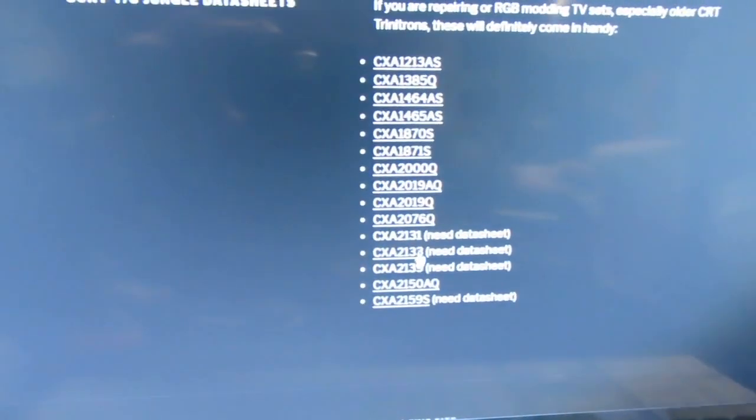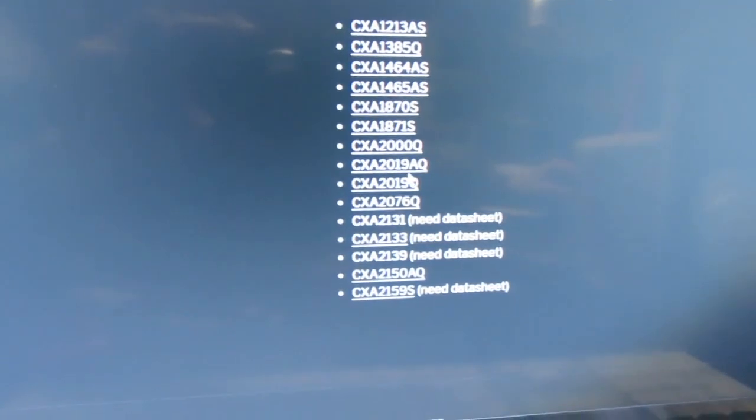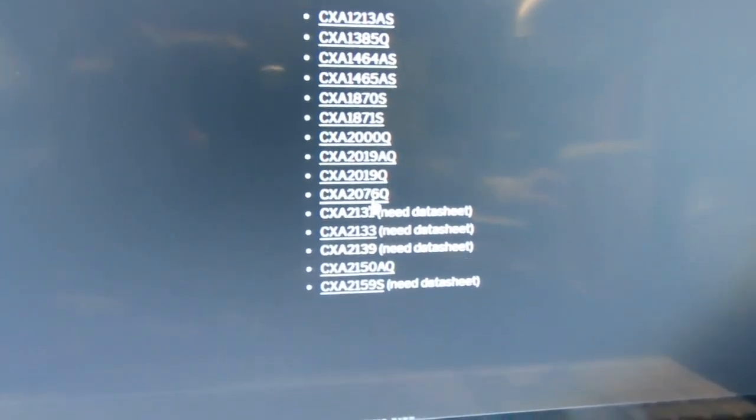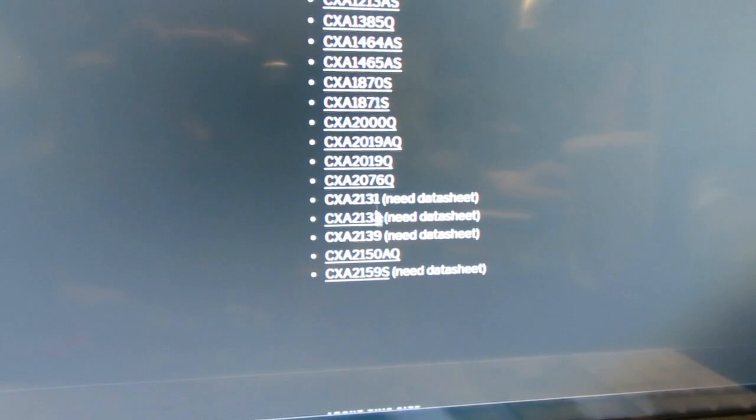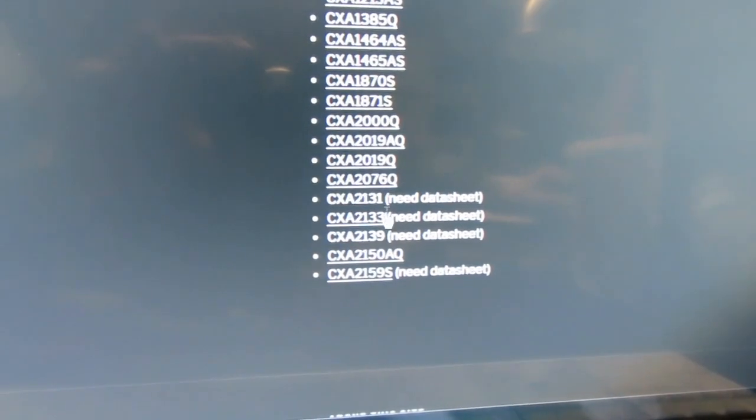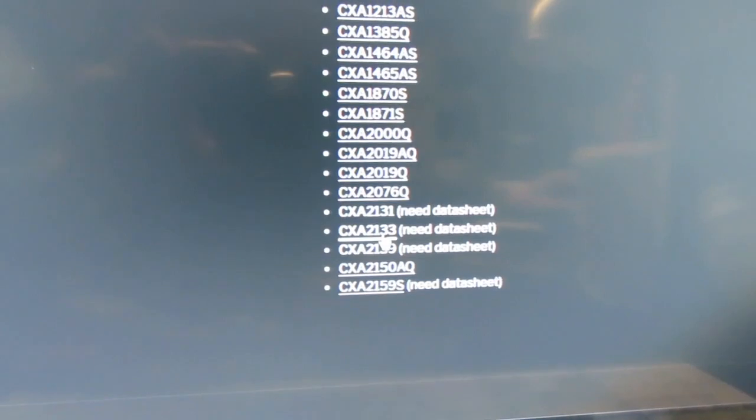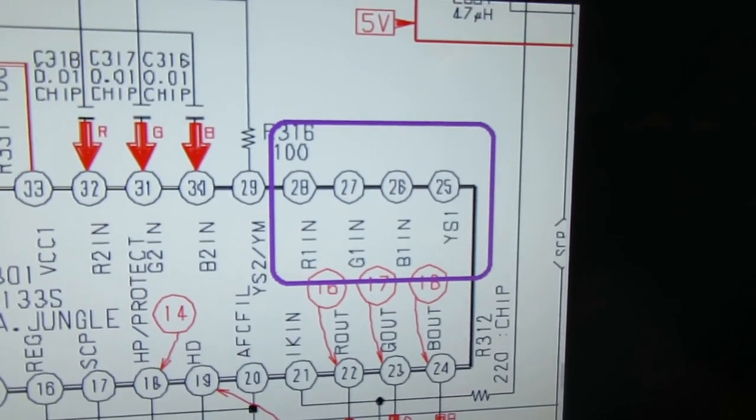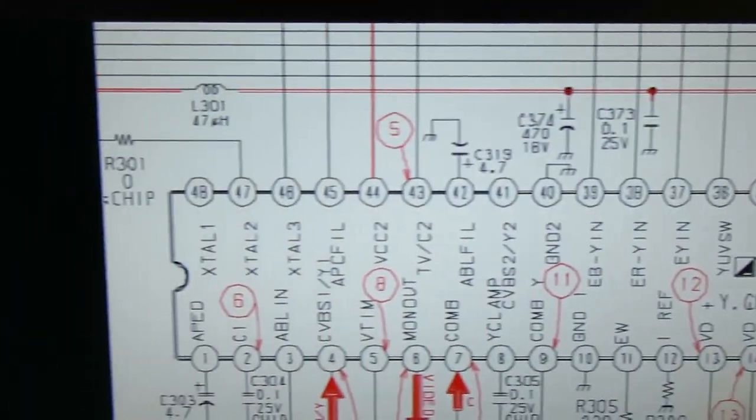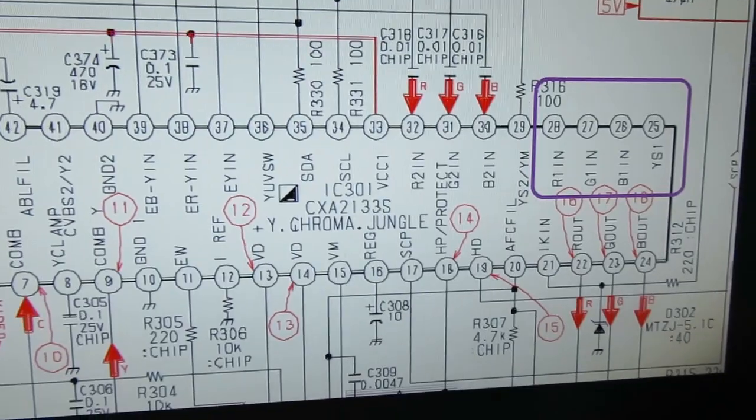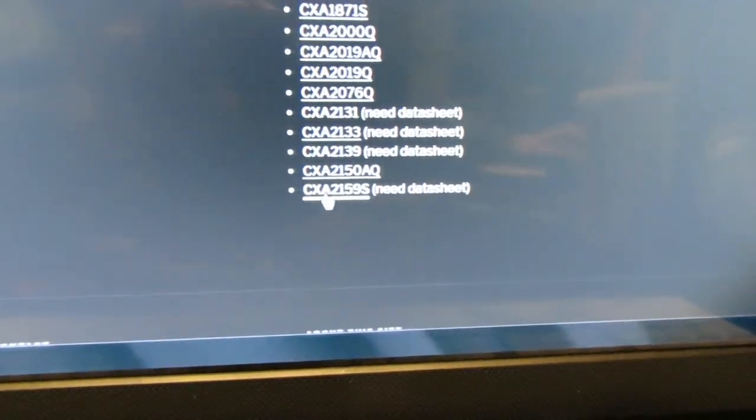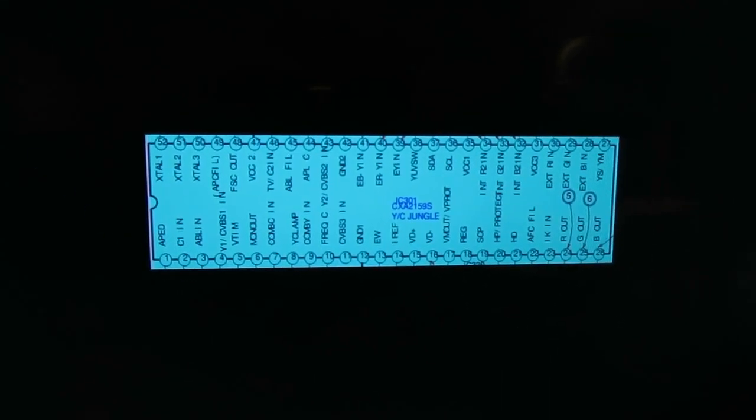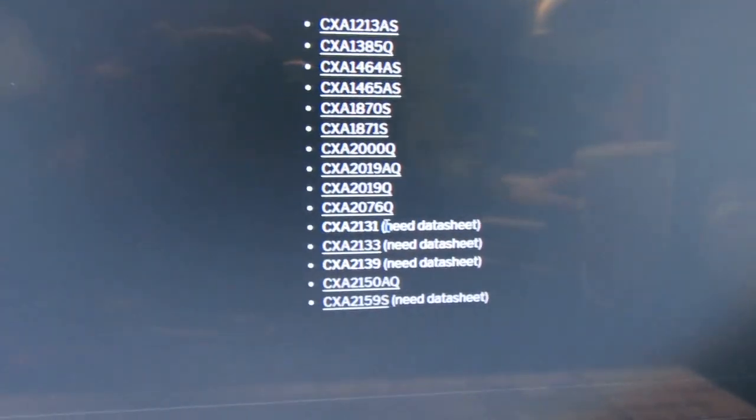Alright, let me show you what I mean here. So we have a number of different data sheets for Sony YC jungle ICs. And as you can see there, there are a couple that have very similar model number. Okay. So the ones that we're interested in are these ones. So 2131, 2133 and 2139. And if you look at this, this is the one that we have in this TV right here in the KV27S42. And this should look all very familiar. It's the same screenshot from the data sheet that I showed you earlier for the chassis. Okay. And if we look at the 59, you will see that it's exactly the same pin out, right? So these should share the same exact I squared C communication protocol. I'm assuming. So it would be good if I could get my hands on the data sheet.